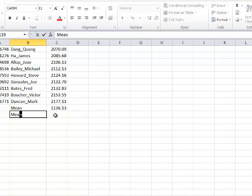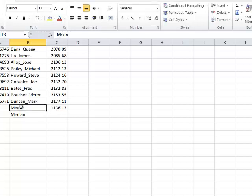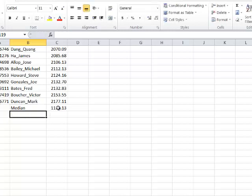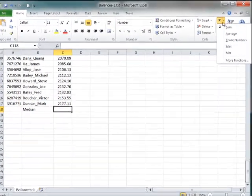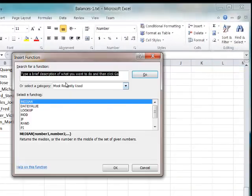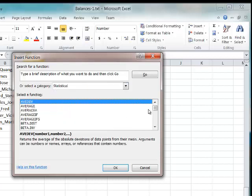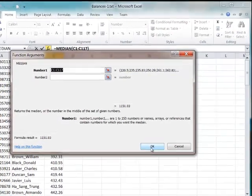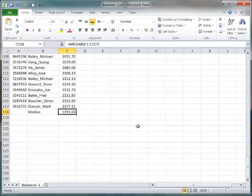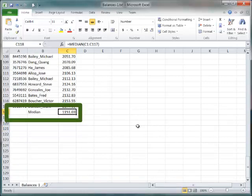I could also compute the median — but to avoid including the mean cell in the range, I'll put the median formula in a separate spot. I go back to the functions menu, select Statistical, find Median in the list, select it, click OK, and there's my median value: $1,151.03.